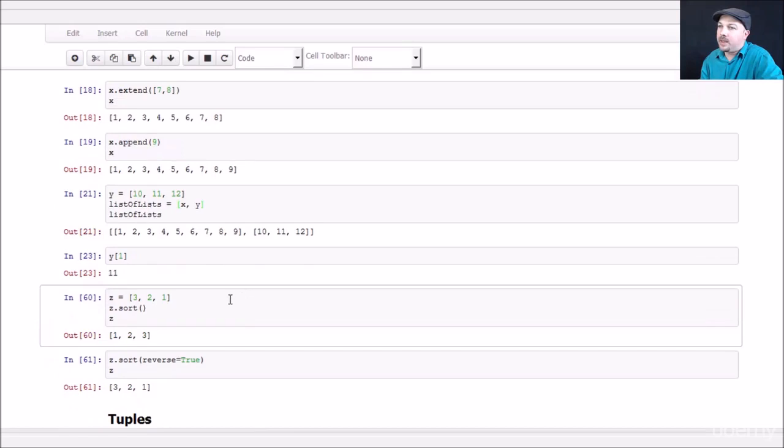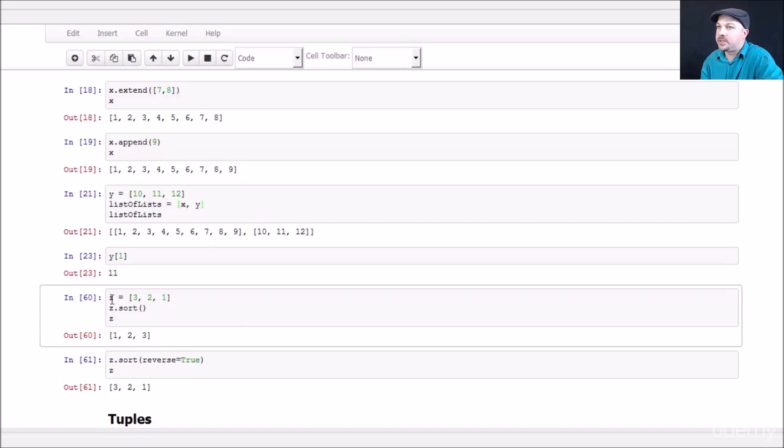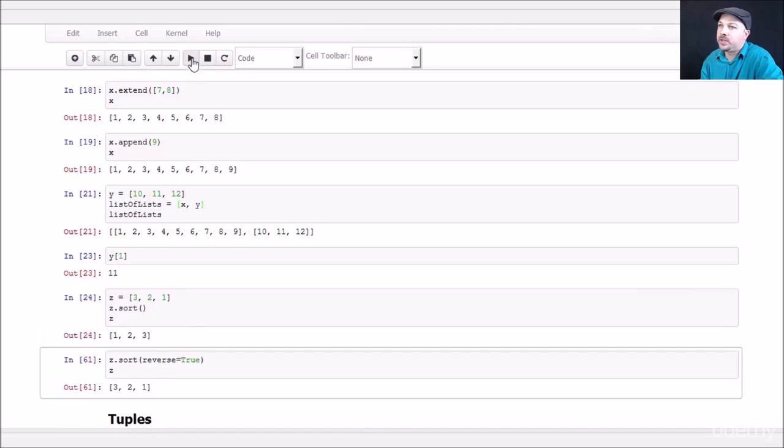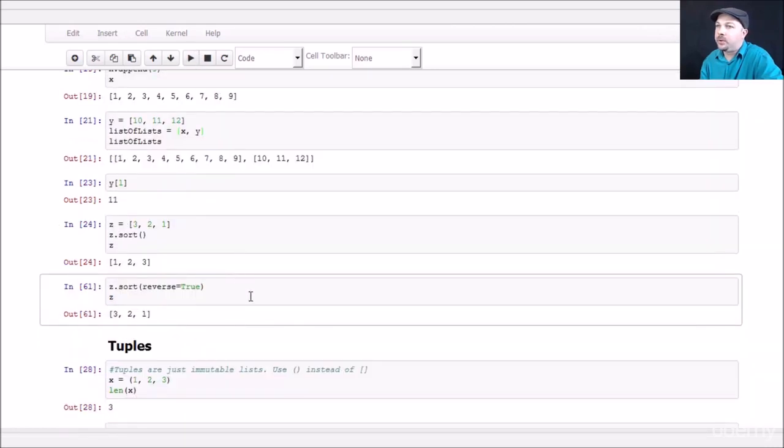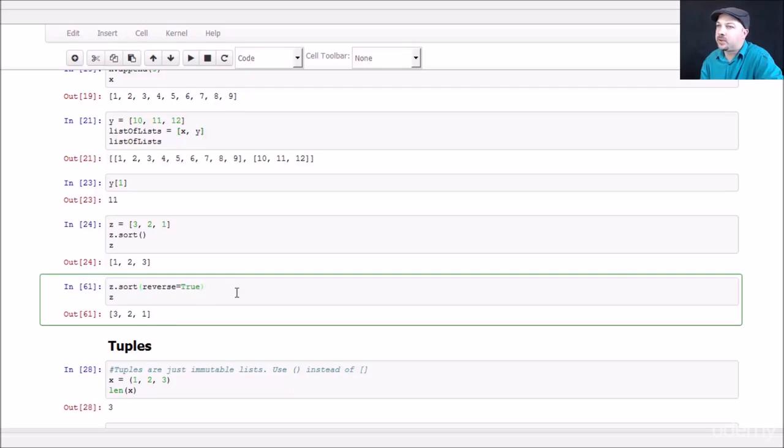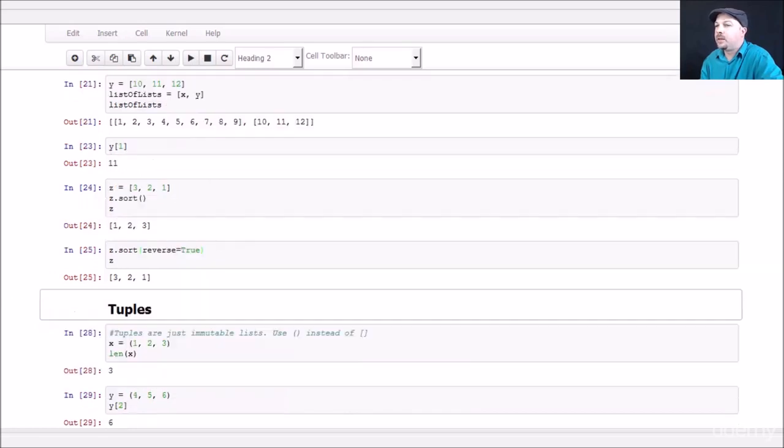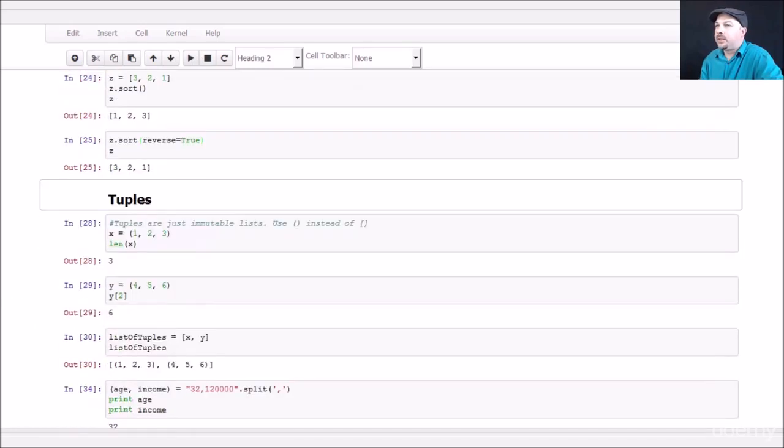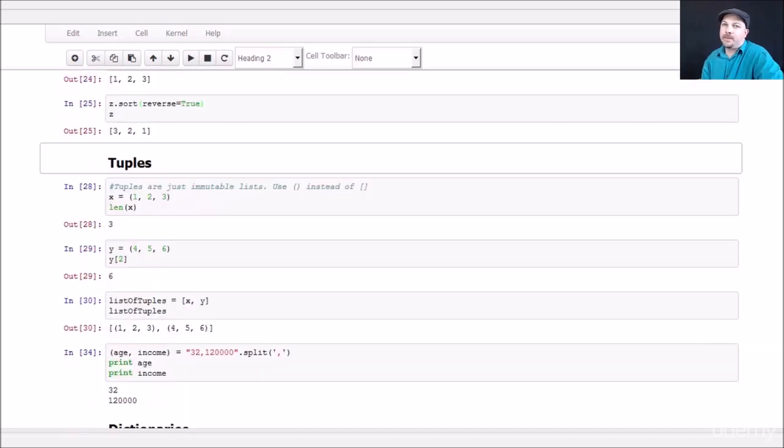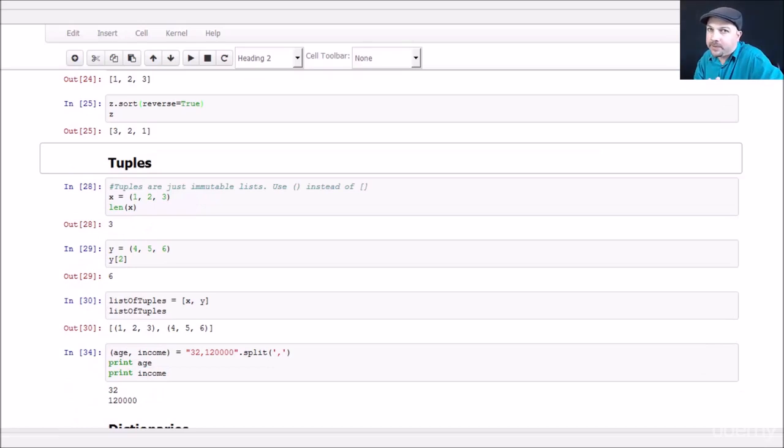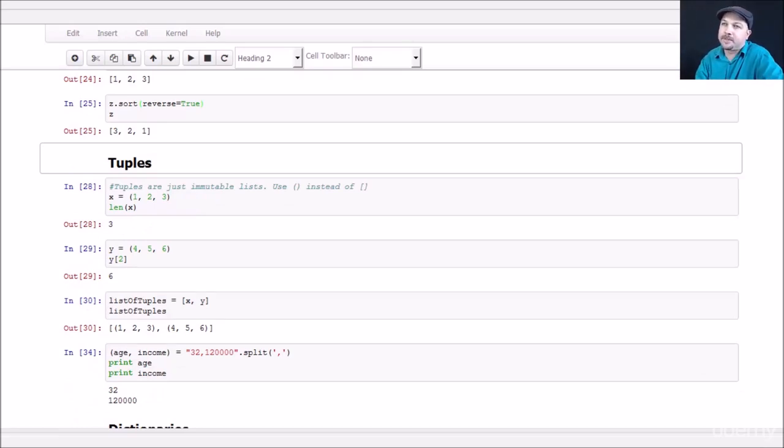All right. And finally, lists have a built-in sort function you can use. So if I start with the list Z, which is three, two, and one, I can call sort on that list. And Z will now be sorted in order. There's also, if you do need to do a reverse sort, you can just say reverse equals true as a attribute, as a parameter in that sort function. And that will put it back to three, two, one. All right. If you need to let that sink in a little bit, hit pause. Feel free. Go back and play a little bit more. We're going to move on to our next concept.